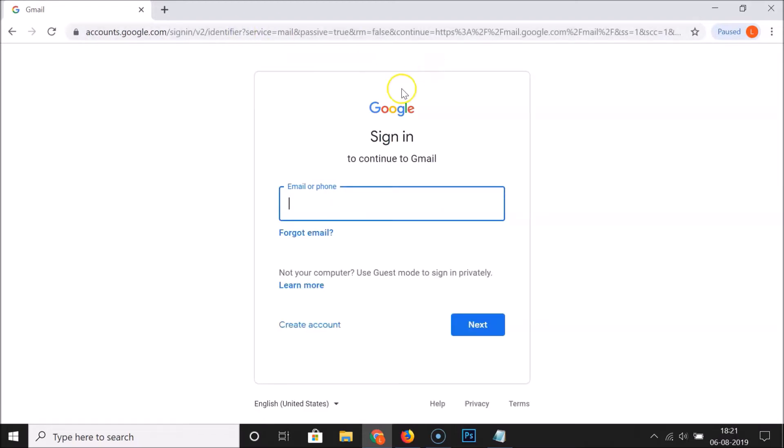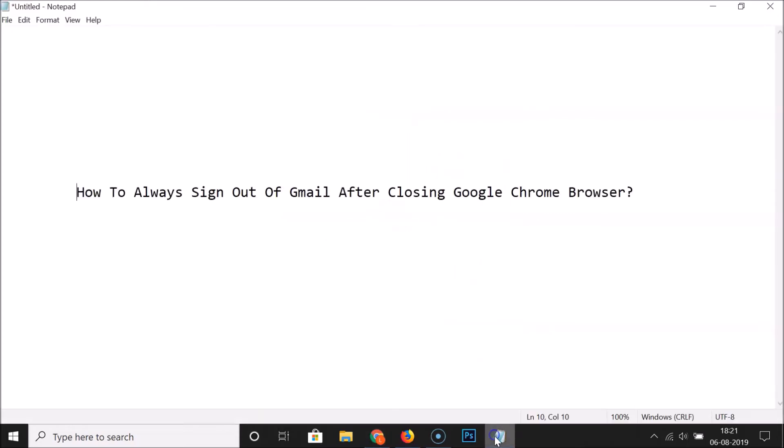You can see that here we have this login screen—'Sign in to continue to Gmail.' So we are now logged out of Gmail.